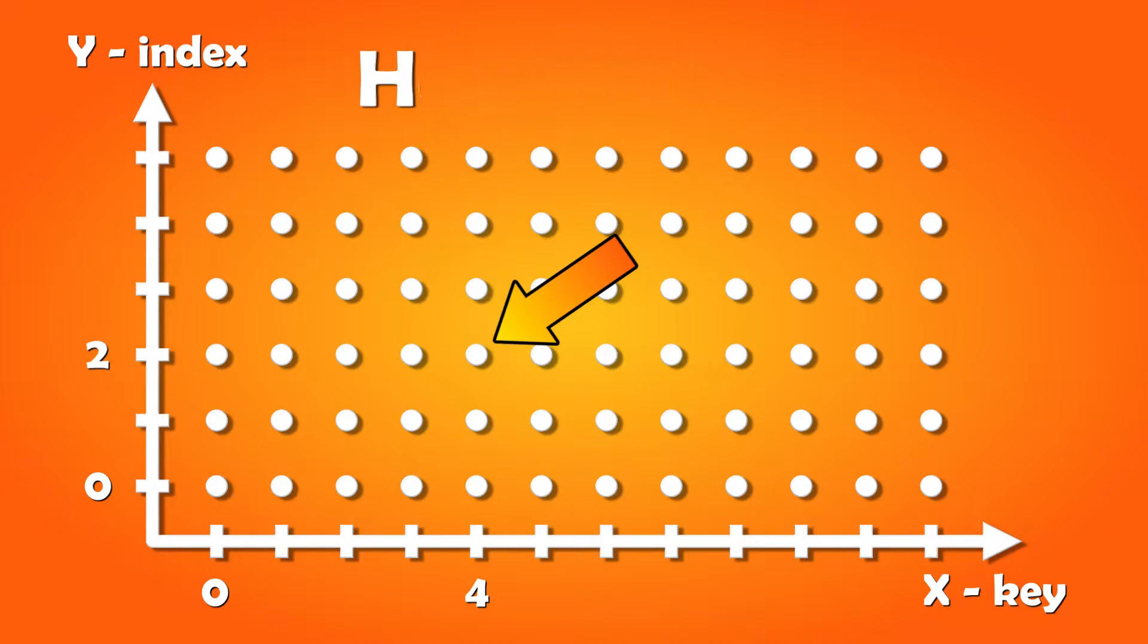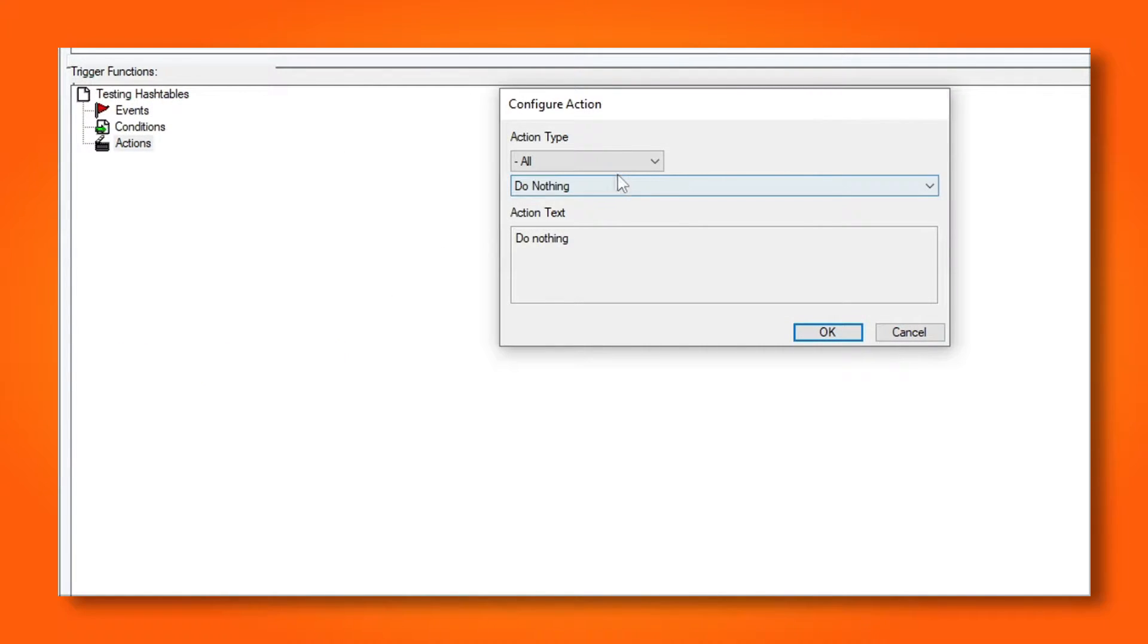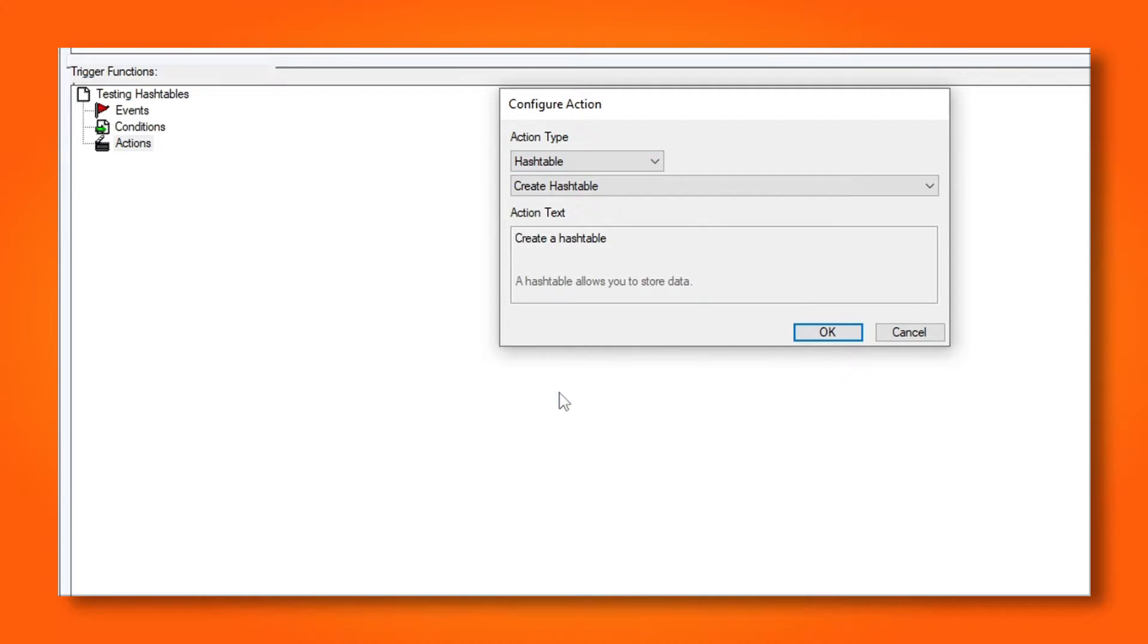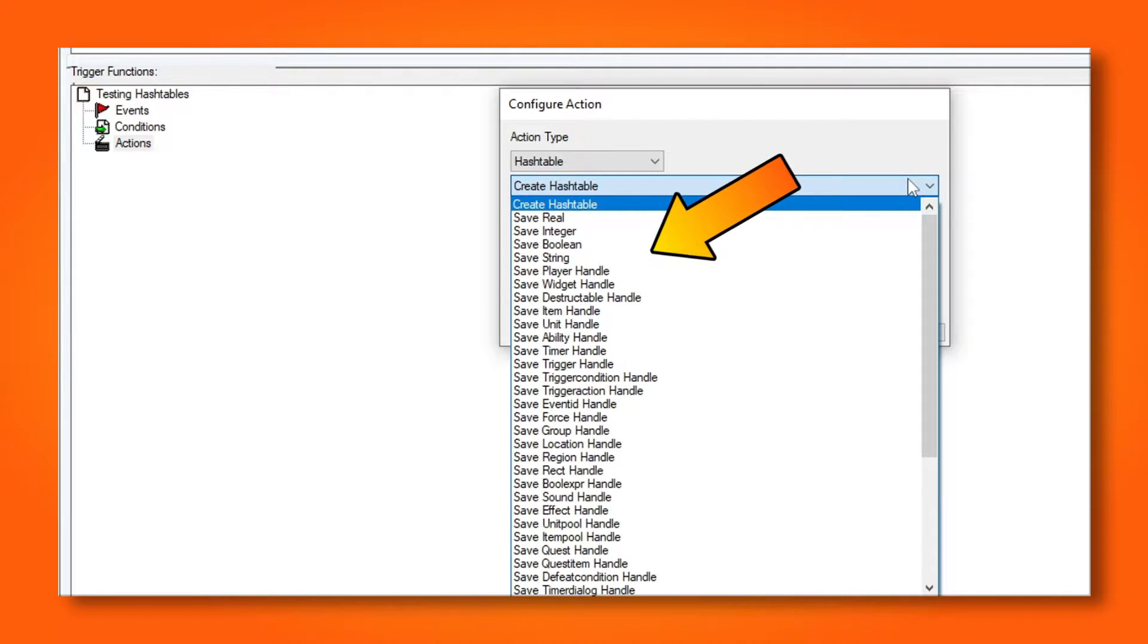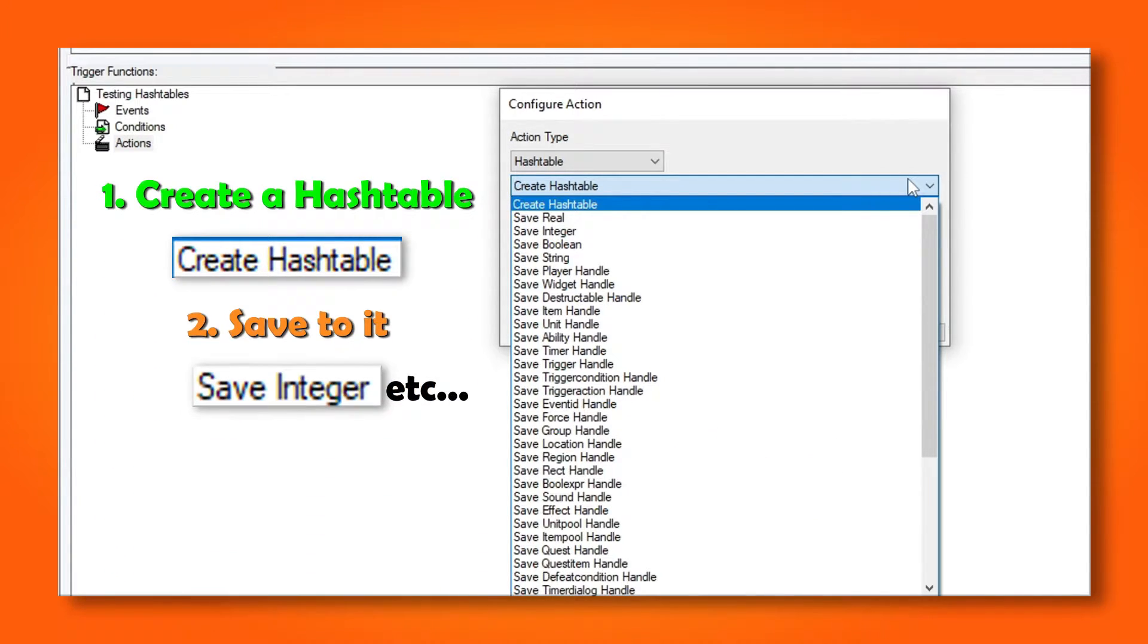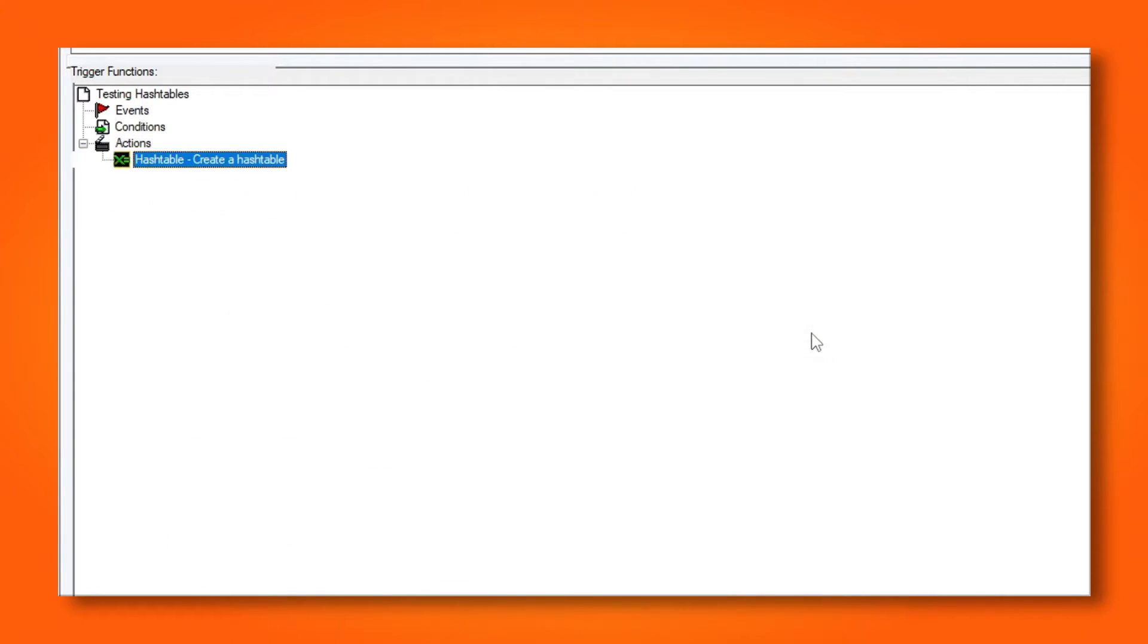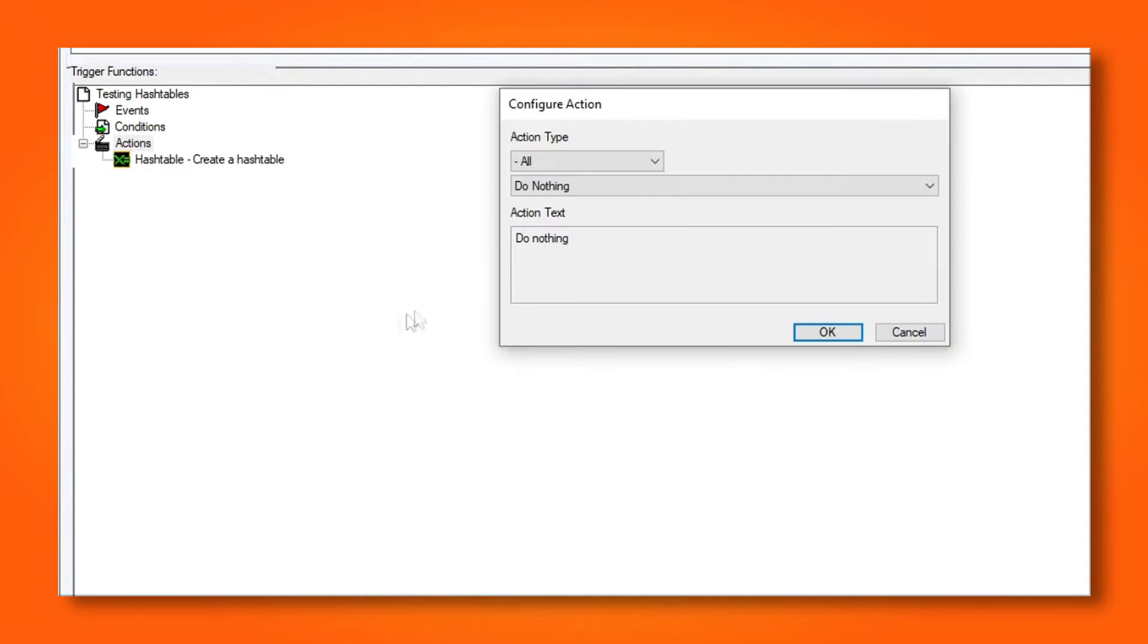Let's quickly look at storing a value to the hash table. If we choose new action and change the type to hash table, we can see that there is a long list of commands. But there are essentially just three things you can do. You can create a new hash table, you can save something to it, and you can destroy a hash table.